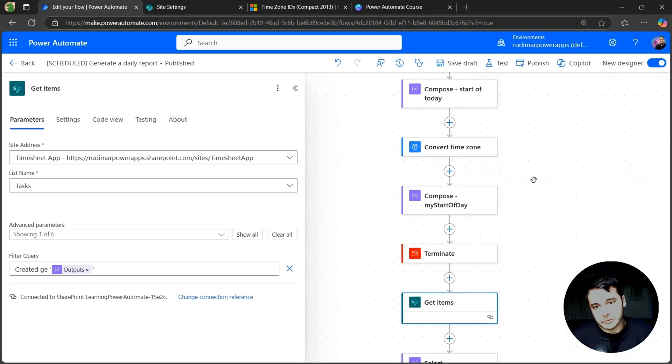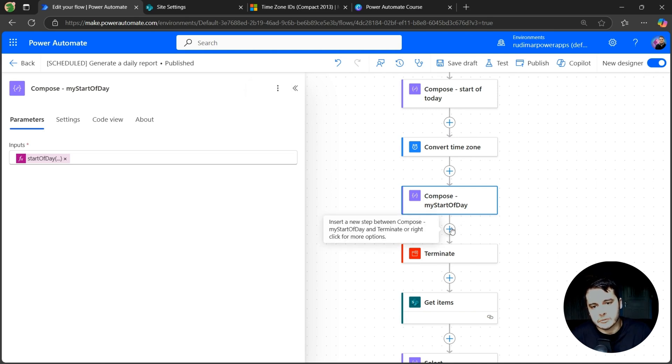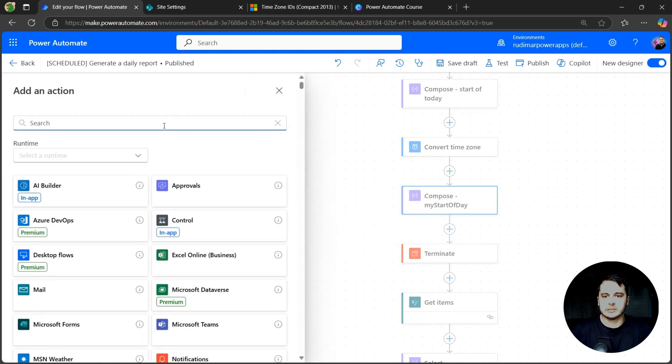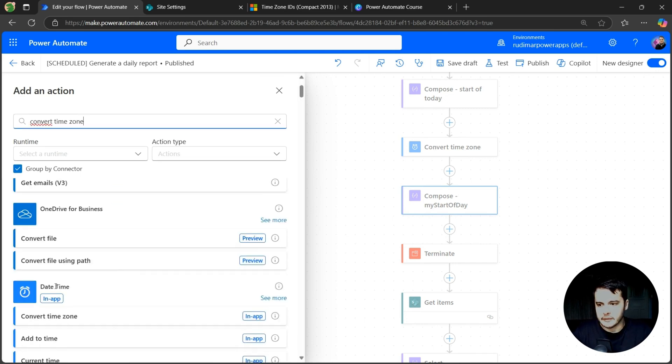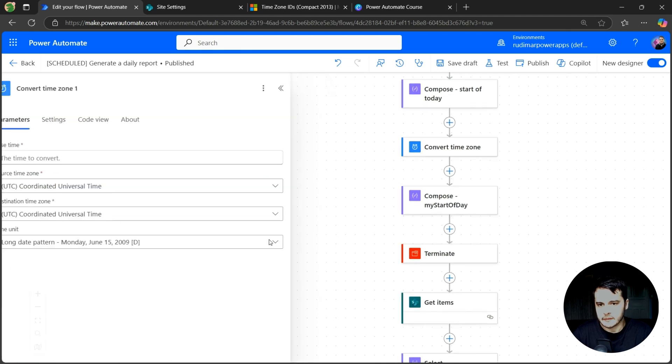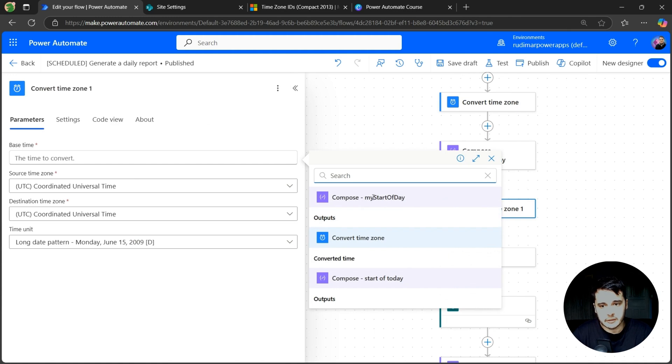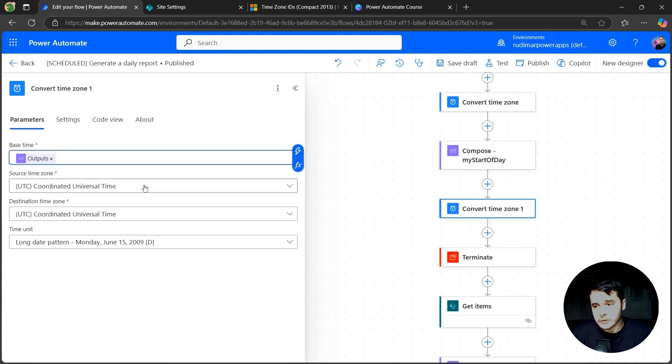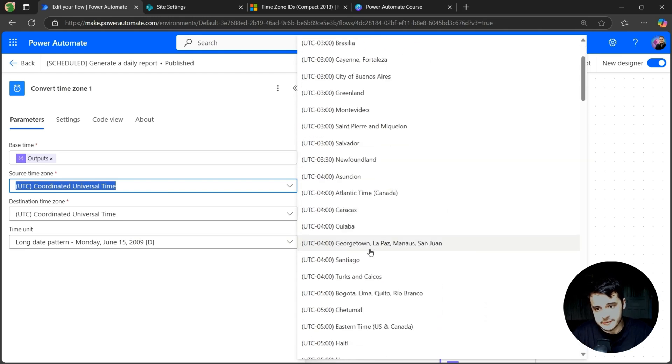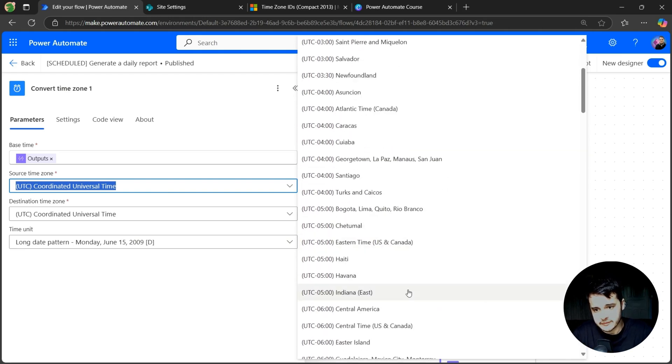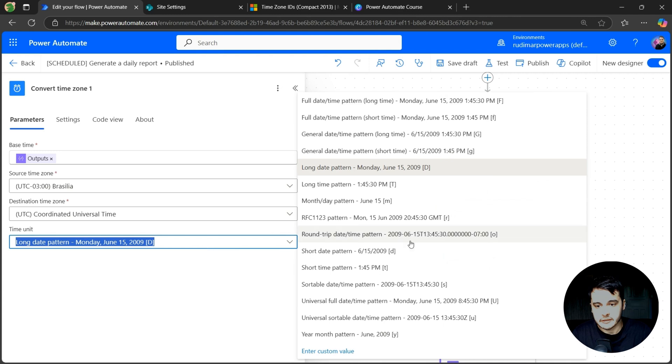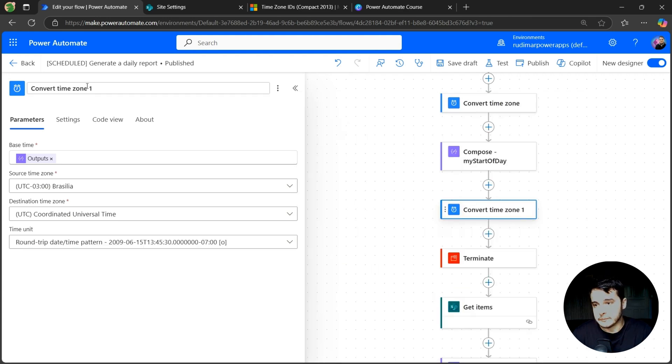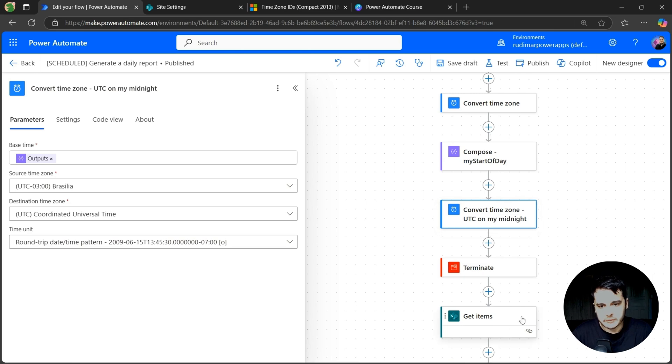So let's go to our flow and what we need to do now is convert this back to UTC. Now we have the start of our day. Let's get the start of our day in UTC. So I'm going to click on the plus and search again by convert time zone. Here we have under date time. Now the time that we want to convert is the output of the my start of day. The source time zone is my time zone that in this case is Brasília. Here it is. And the destination is UTC. And the format that I want to get is this one round trip time pattern with the O in the end. Now let's rename this to UTC on my midnight.